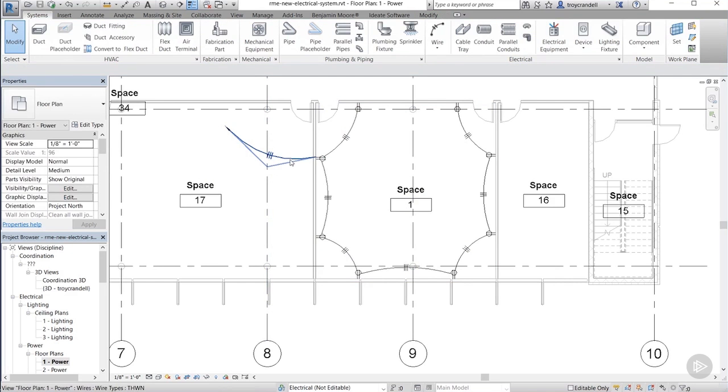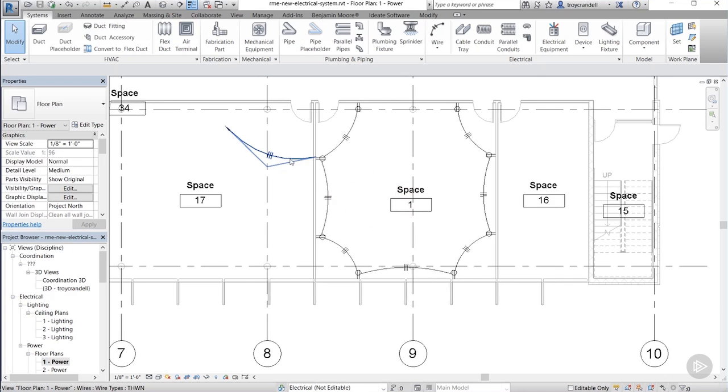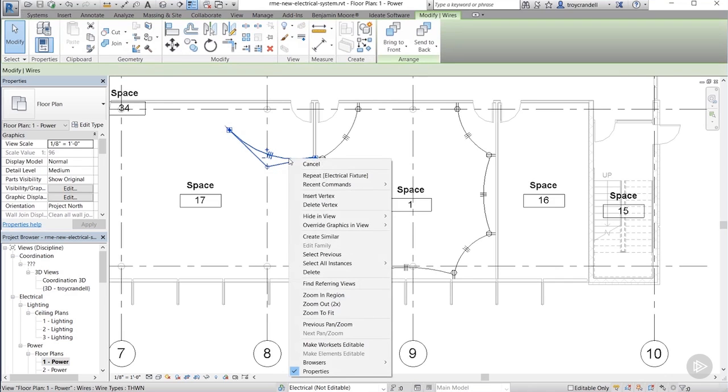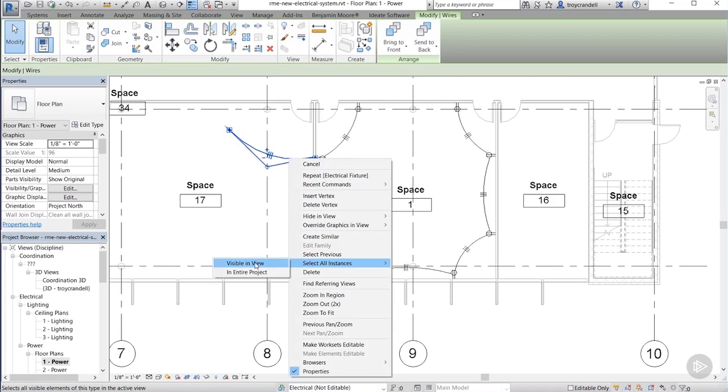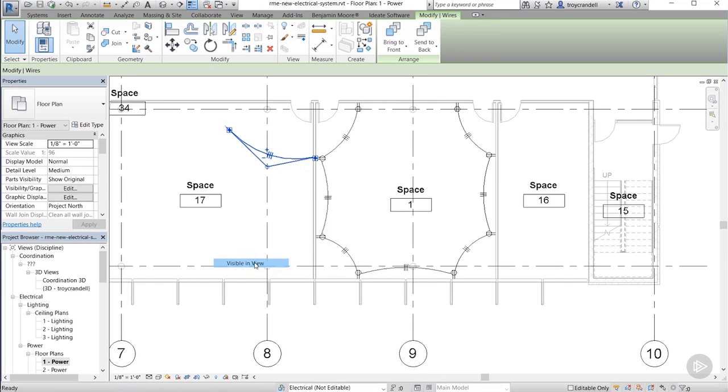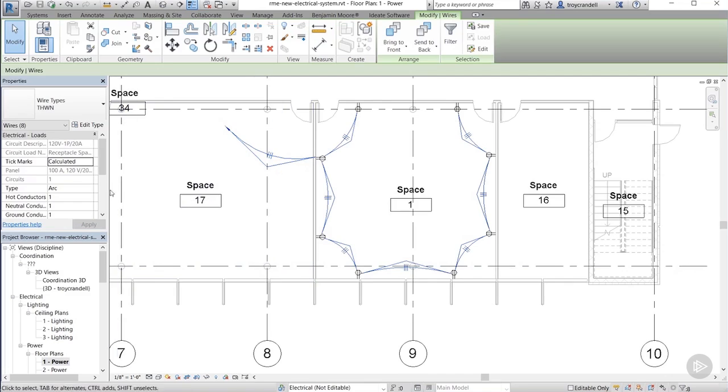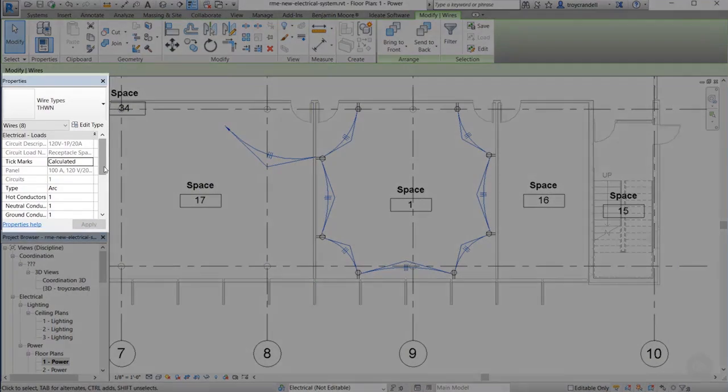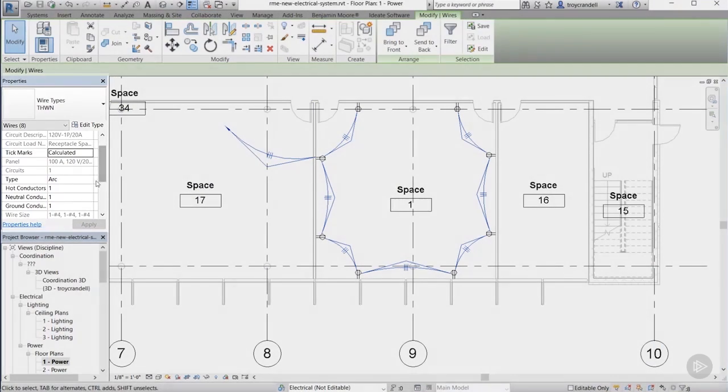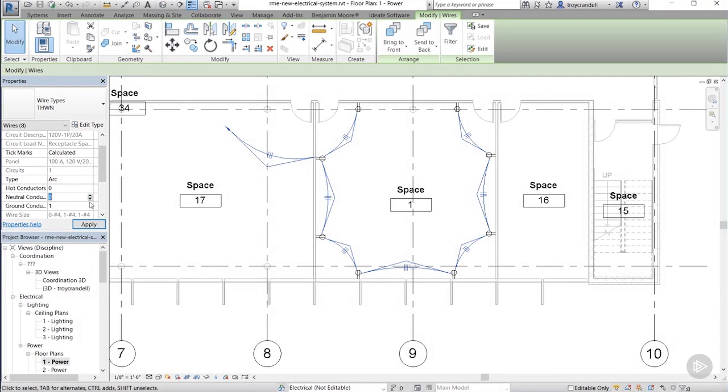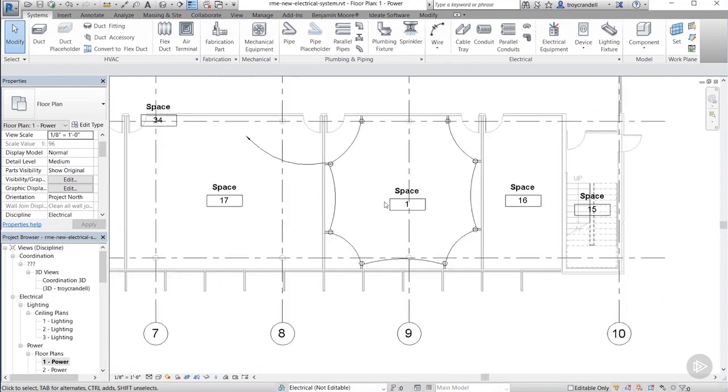Now, Revit automatically put these little tick marks on the wire, and I know that my standard in our office doesn't call for those tick marks, so there's a pretty easy way to go about removing those. If you select the wire and then right-click the wire, in the right-click menu, just move down to the Select All Instances, and we're going to choose Select All Instances in View. That will then select all of the wiring in this particular view. With all of them selected, I can go over to the Properties palette and remove those tick marks by setting each one of them to zero. And voila, they are gone.